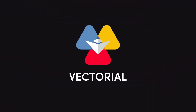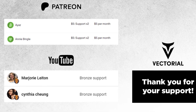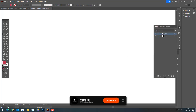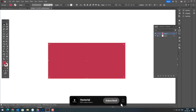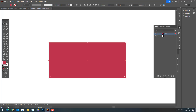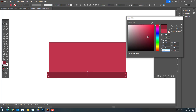But before we get started, I wanted to give a huge thank you to all my amazing viewers who support this channel through Patreon and YouTube memberships. This channel exists because of your incredible support. If you'd like to support me, you can join my Patreon community by clicking the links in the description. As a member, you'll gain access to exclusive benefits such as early access to tutorial videos, special projects, all the vector files I use in my videos, and premium vectors available only for Patreon members.